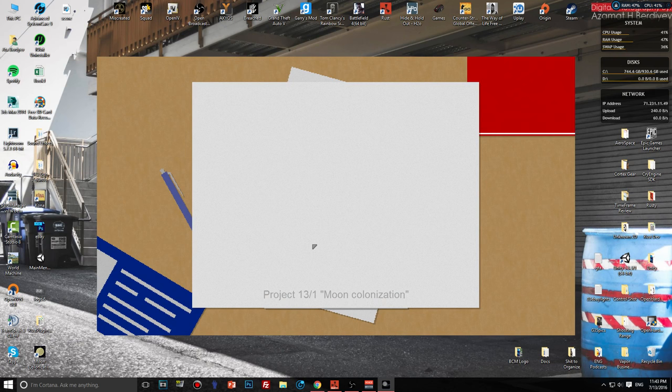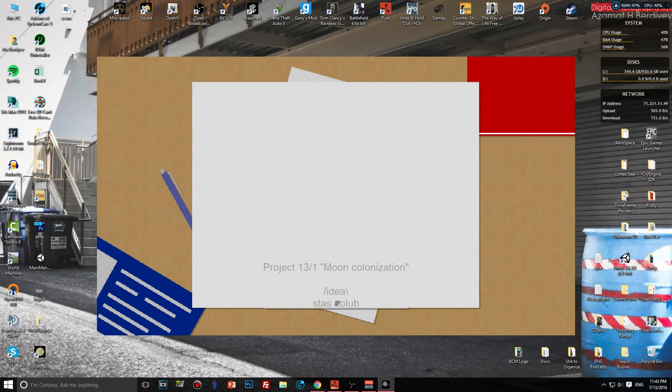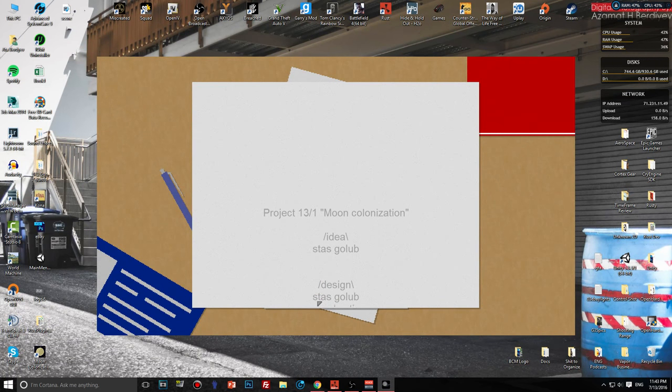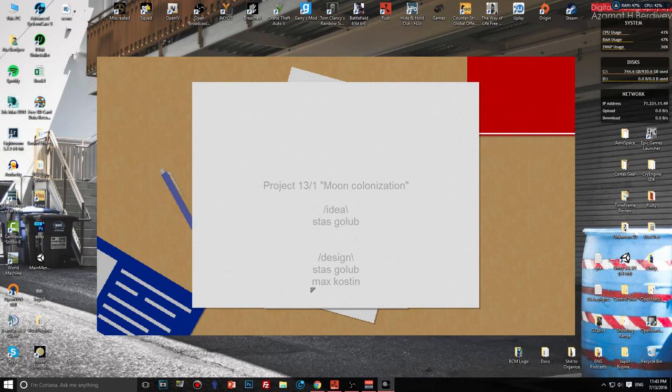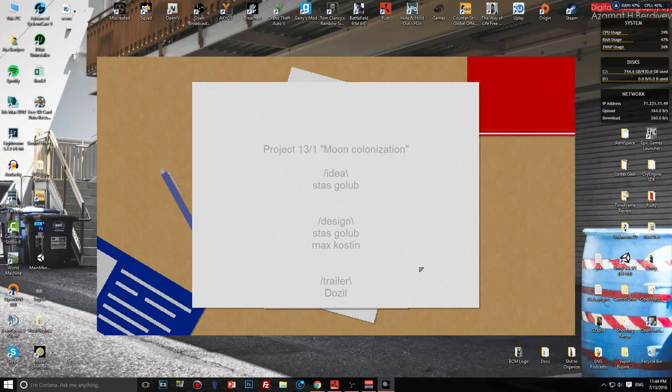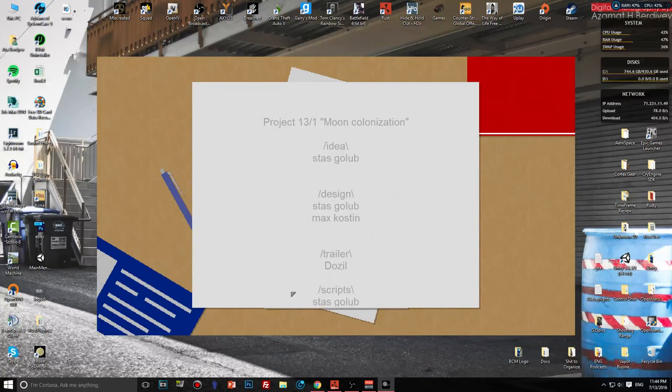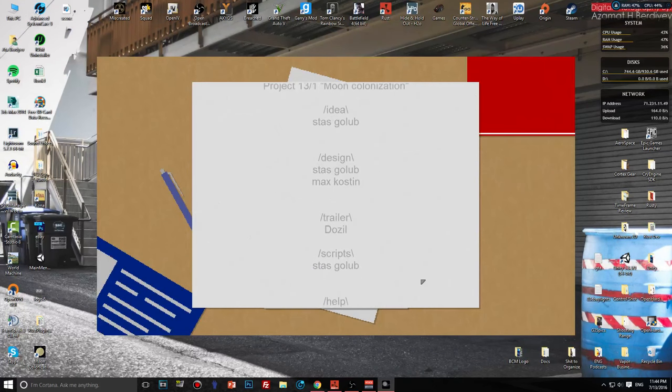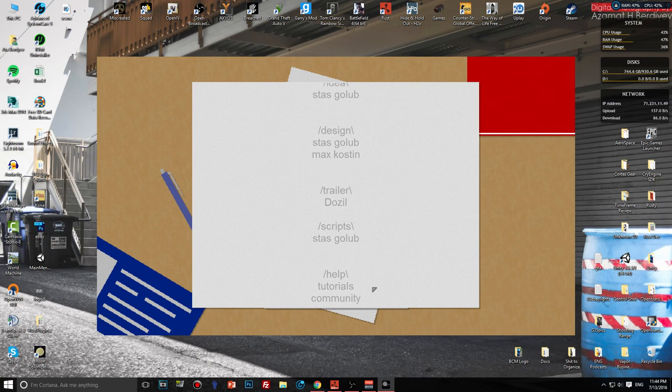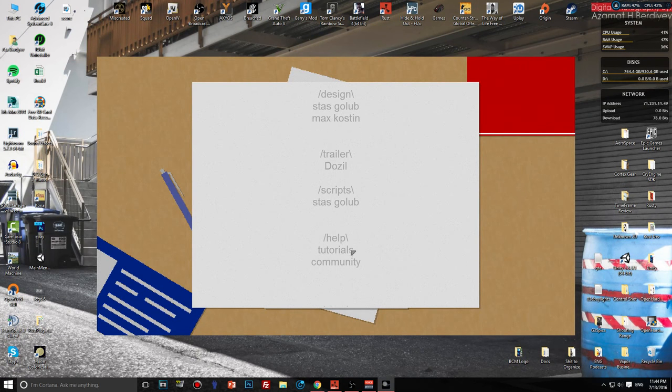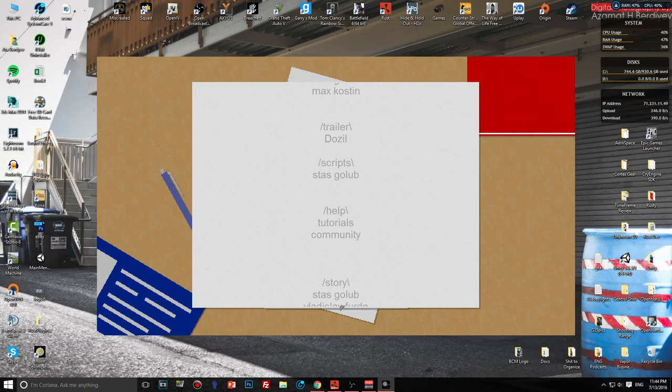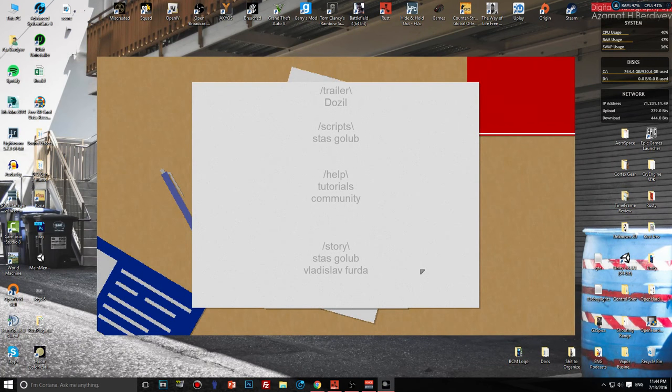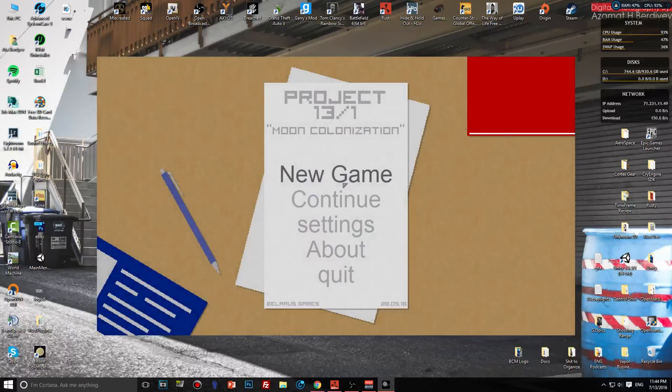About section shows idea by Stas Golub, design same guy, Max Kostin probably his friend, trailer by Just Dazzle, scripts Stas Golub again, help tutorials, community, story by Stas Golub and Vladislav Forda. Okay, fuck this, let's start a new game.